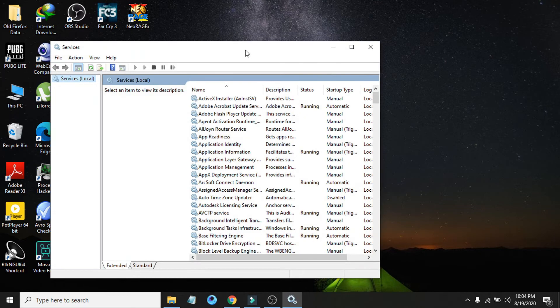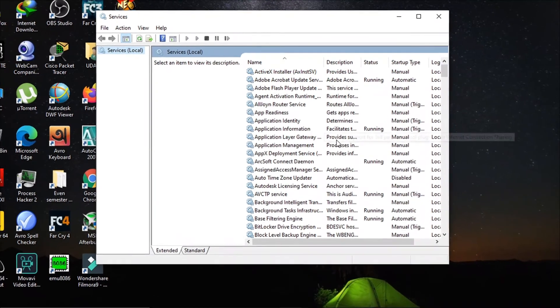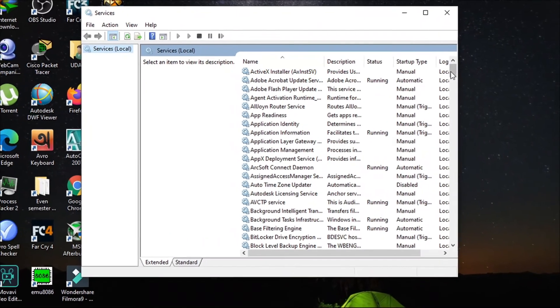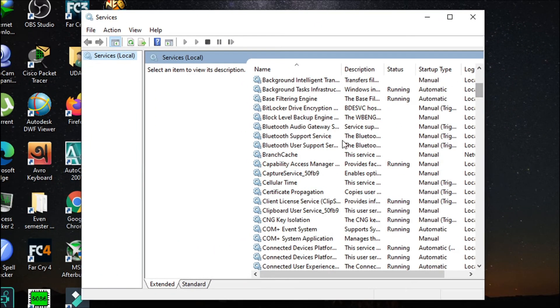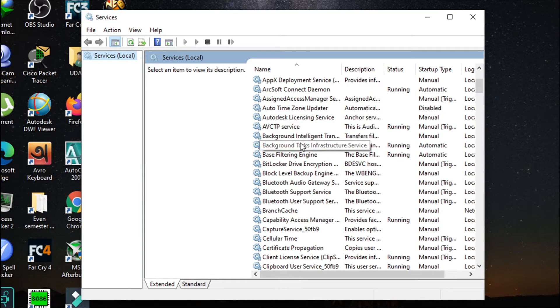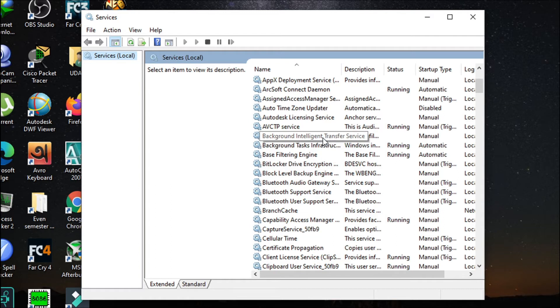After opening it, you have to find the Background Intelligent Transfer Service here. Scroll down, and you can see there's a function called Background Intelligent Transfer Service.